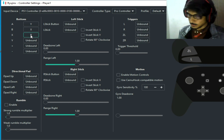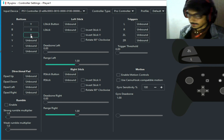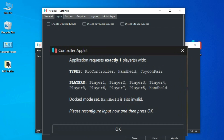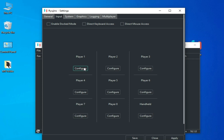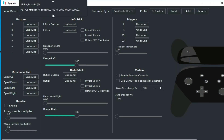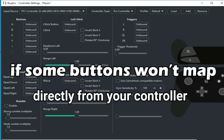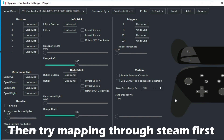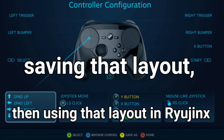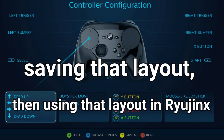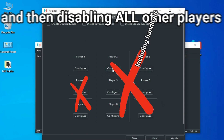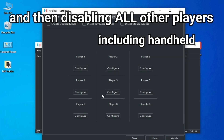If you are facing any issue while mapping from here, you can try another option. If you are facing a controller upload problem in Ryujinx console, try configuring only Player 1 to be a Pro Controller. If some buttons won't map directly from your controller, try mapping through Steam first, saving that layout, then using that layout in Ryujinx, and then disable all other players including handheld.